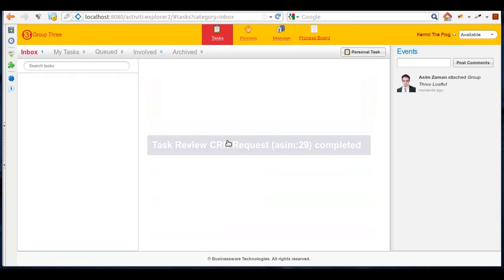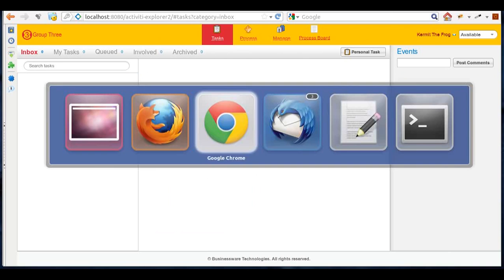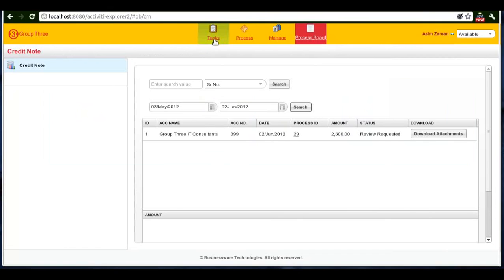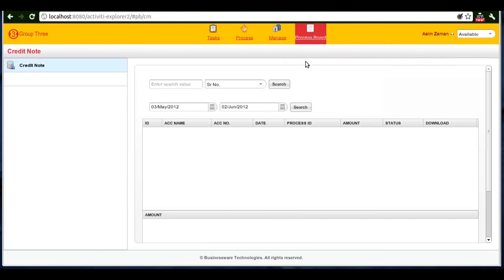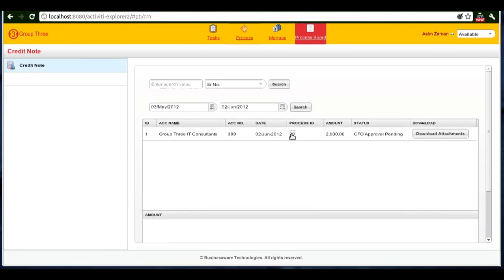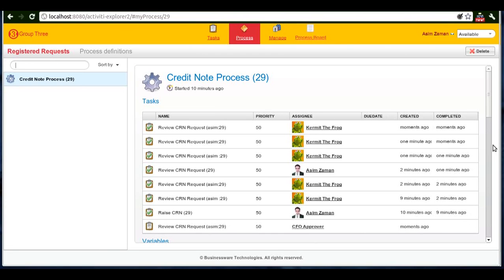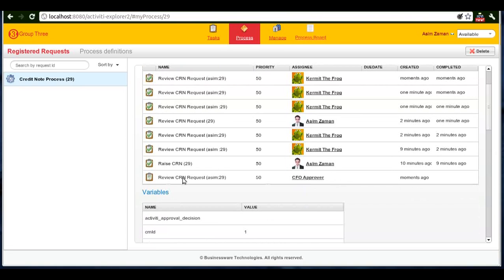Now the tasks have gone from his inbox. Similarly, the user who started the request doesn't see any task. So what's the request status? Anytime he can go to the process board and see that CFO approval is pending in this particular case. He can even click on this link and see the history of the task. In this case, he can see that the request is pending approval by CFO.